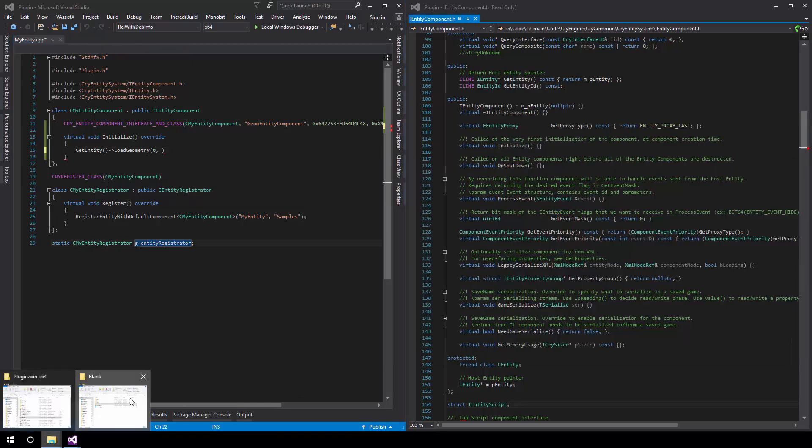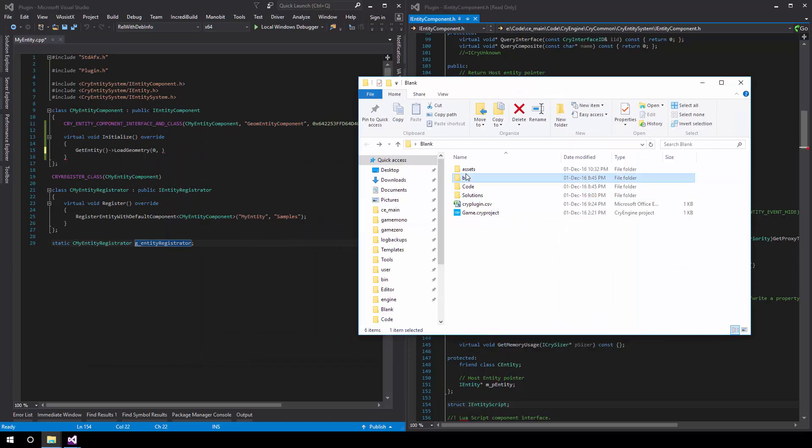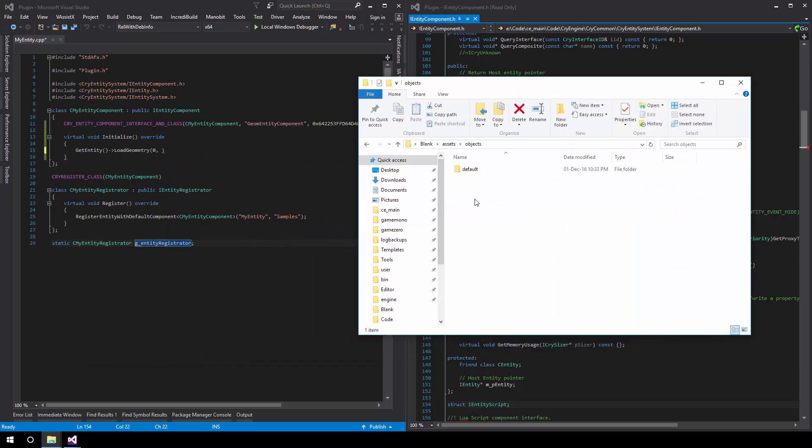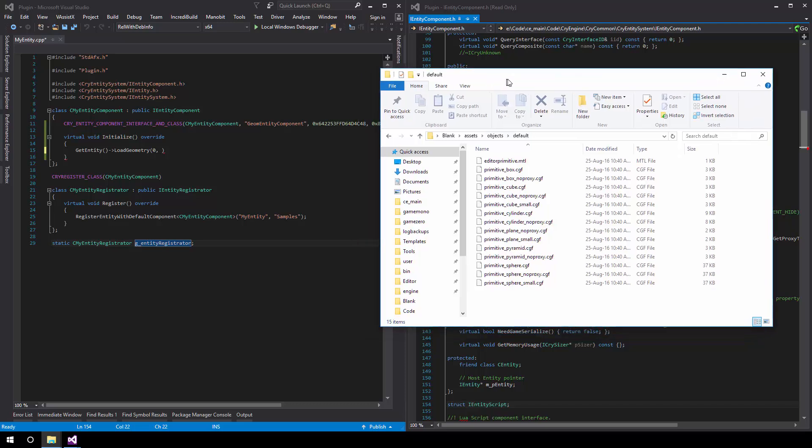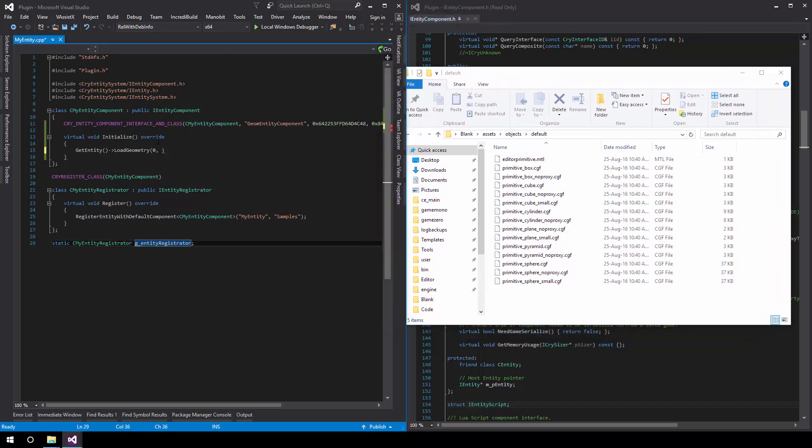In order to get the filename, we'll actually open the project itself, go into the assets directory, so Assets, Objects, Default, and then find a few assets that we ourselves moved into this project in order to use. Keep in mind that these are not shipped with the blank project.